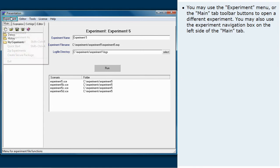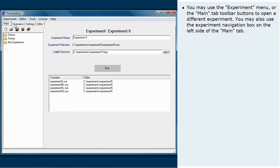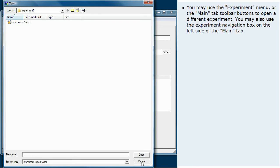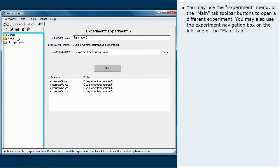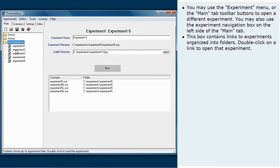You may use the experiment menu or the main tab toolbar buttons to open a different experiment. You may also use the experiment navigation box on the left side of the main tab. This box contains links to experiments organized into folders. Double-click on a link to open that experiment.